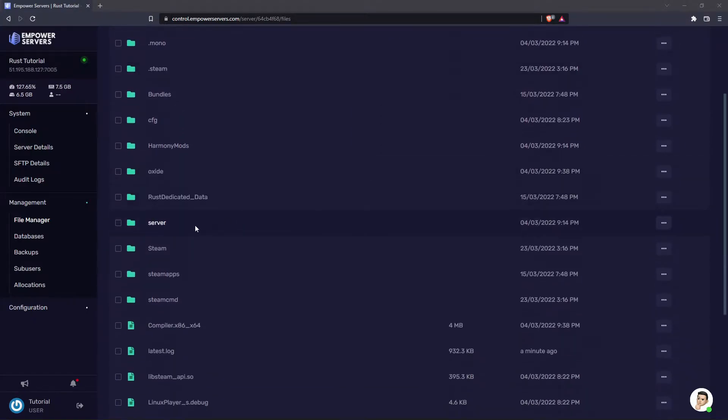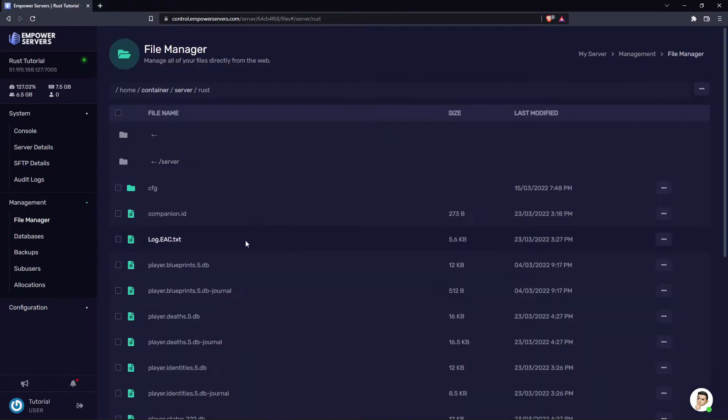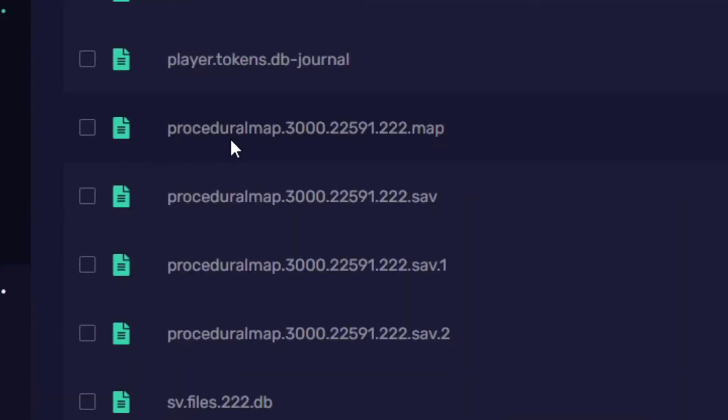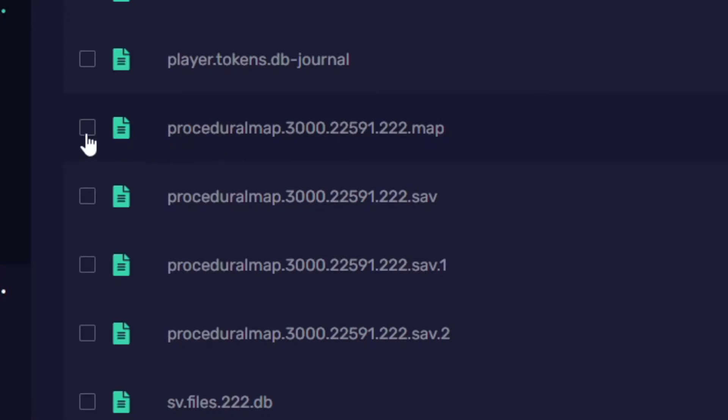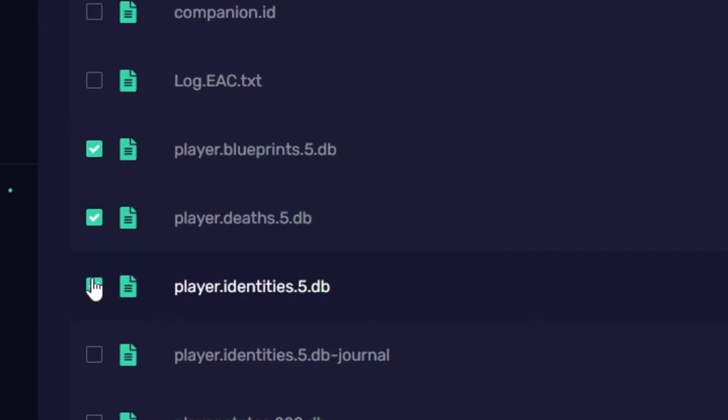You want to find the folder called server, head to Rust, and then the next part is important. If you only want to wipe your map, you must delete these files here. And if you want to wipe blueprints, you want to delete these files here.